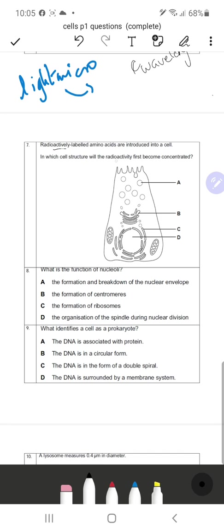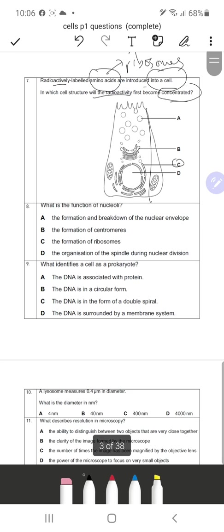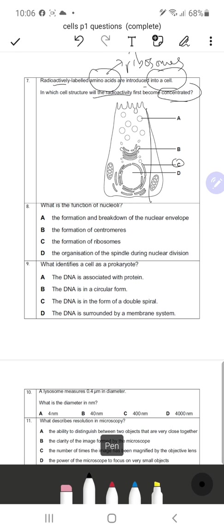Question 7: Radioactively labeled amino acids are introduced into a cell. In which cell structure will radioactivity first become concentrated? Once again this involves amino acids, so we talk about ribosomes. Since none of the options points directly to ribosomes, the answer is C — rough endoplasmic reticulum — because ribosomes are embedded within the structure of the rough endoplasmic reticulum.